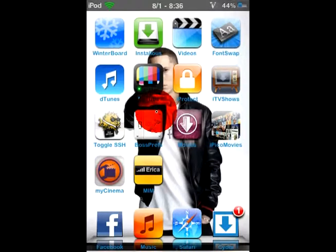So then, now whatever apps you have locked, you have a passcode on them and nobody can get on them except for you. There you go. Don't forget to subscribe. Thanks for watching.